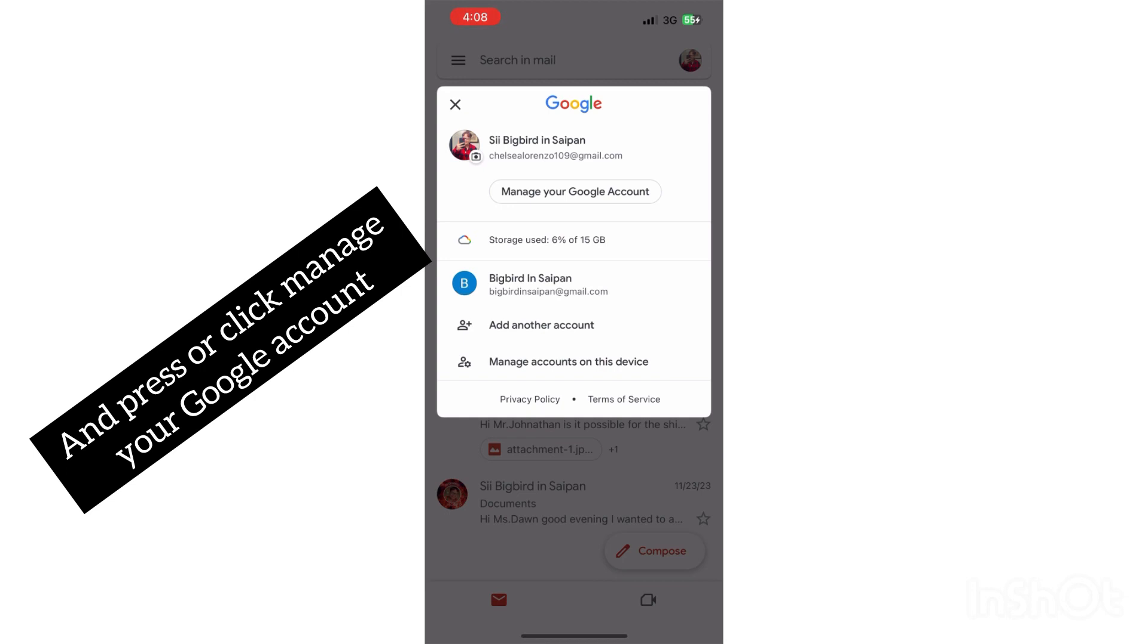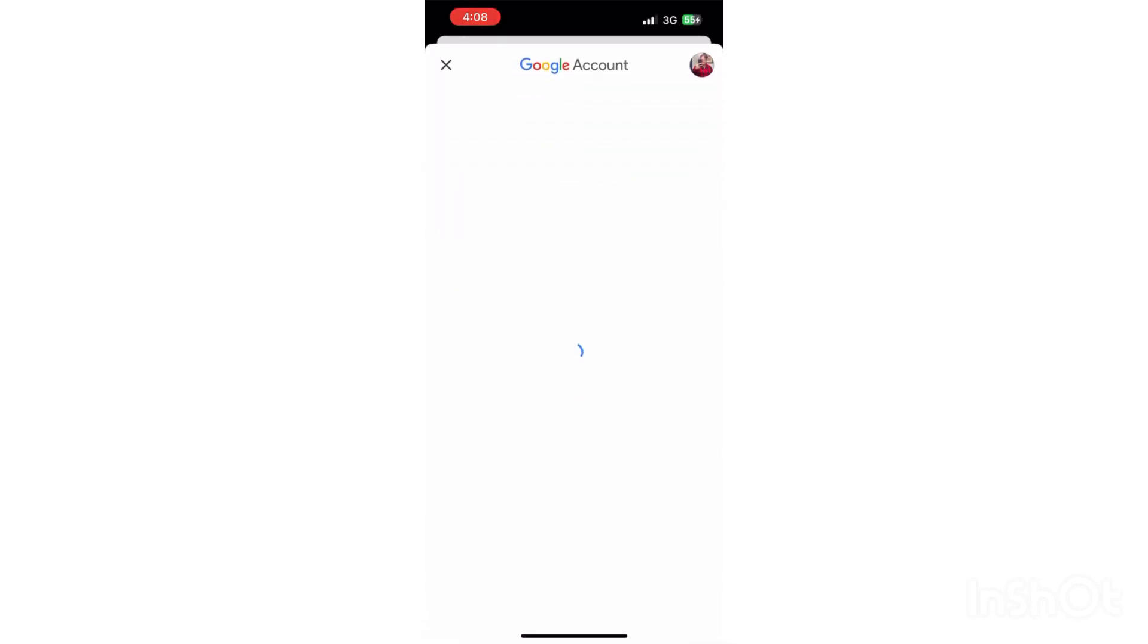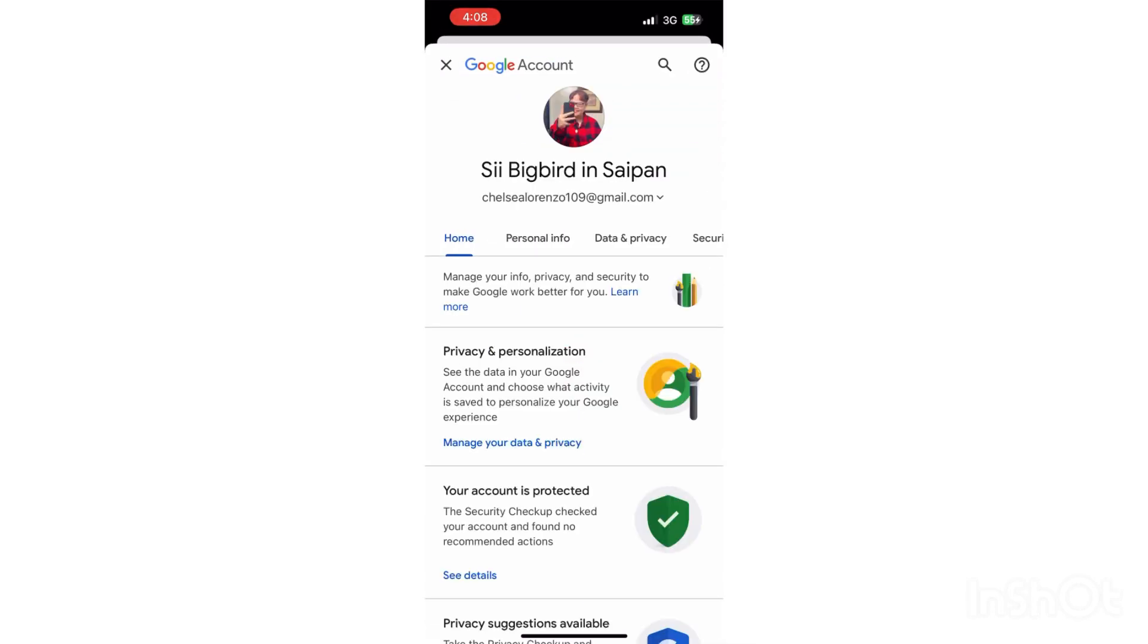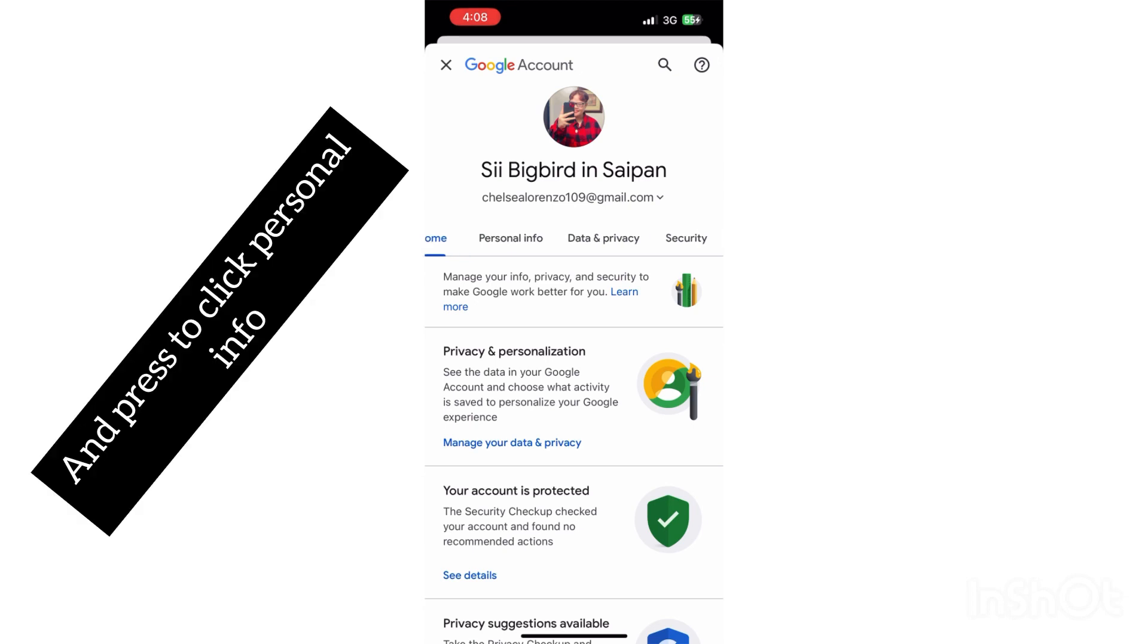You guys see Home, Personal Information, Data & Privacy, Security. Go ahead and press Personal Info.